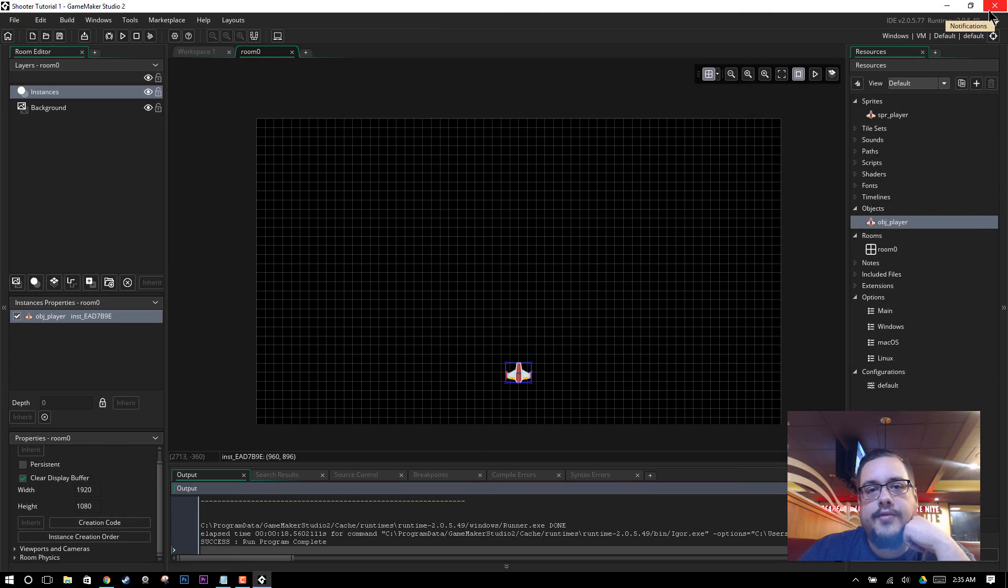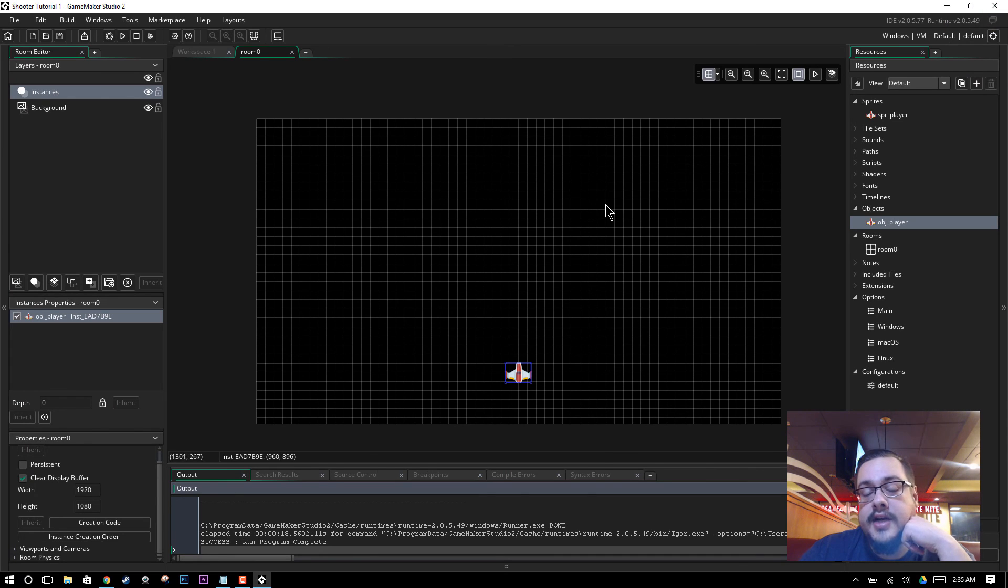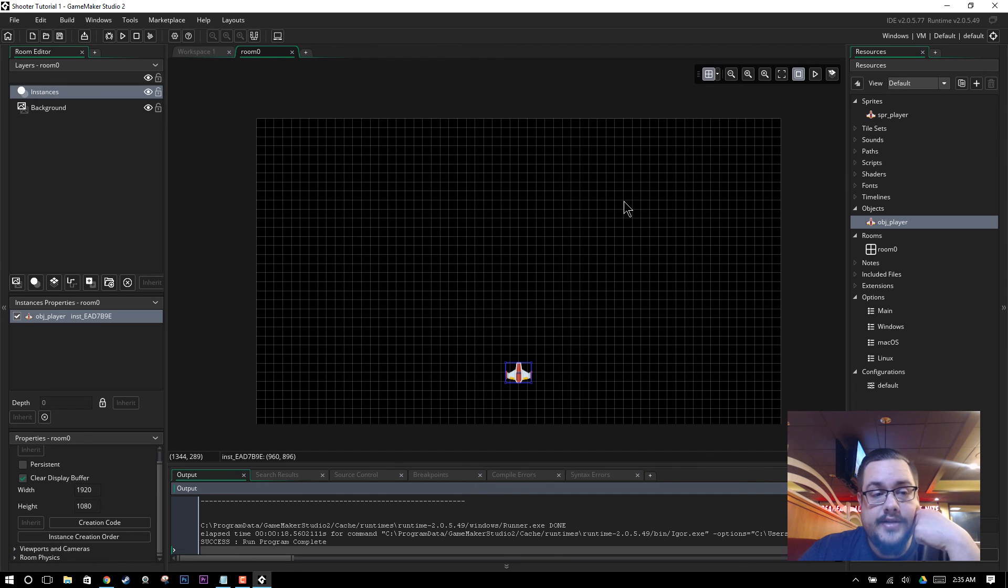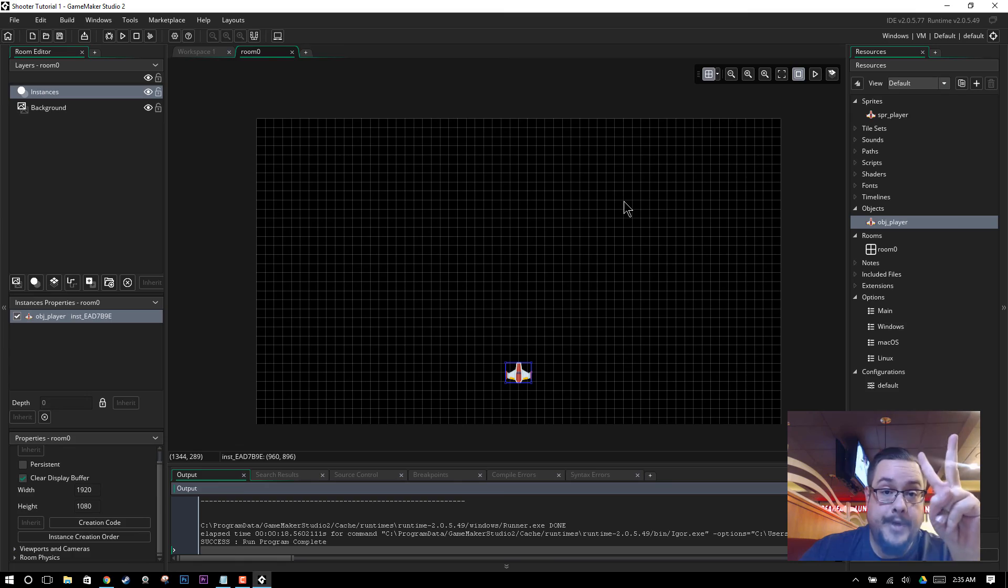So in the next tutorial I'll show you movement and how to add parallax backgrounds to kind of spice up the visuals of your game. And obviously add movement. So thanks for watching. Have a good day. Peace.